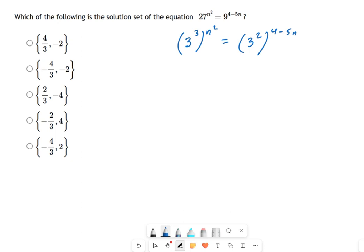We have to remember exponent rules: if I have three to the third and raise it to an exponent, that's the same as multiplying the exponents together. So the left becomes three to the (3 · n²), and the right becomes three to the (2 · (4 − 5n)).